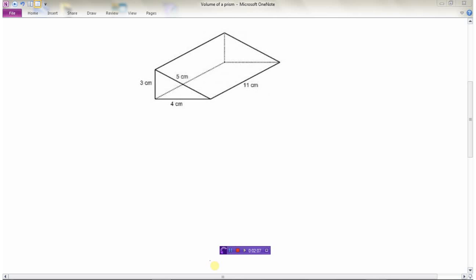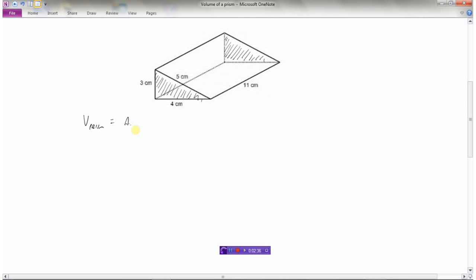Here's another prism — this one is a triangular prism because the shape on this end is exactly the same as the shape on the other end, so this is a triangular prism. The volume of a prism is the area of the base multiplied by the height.